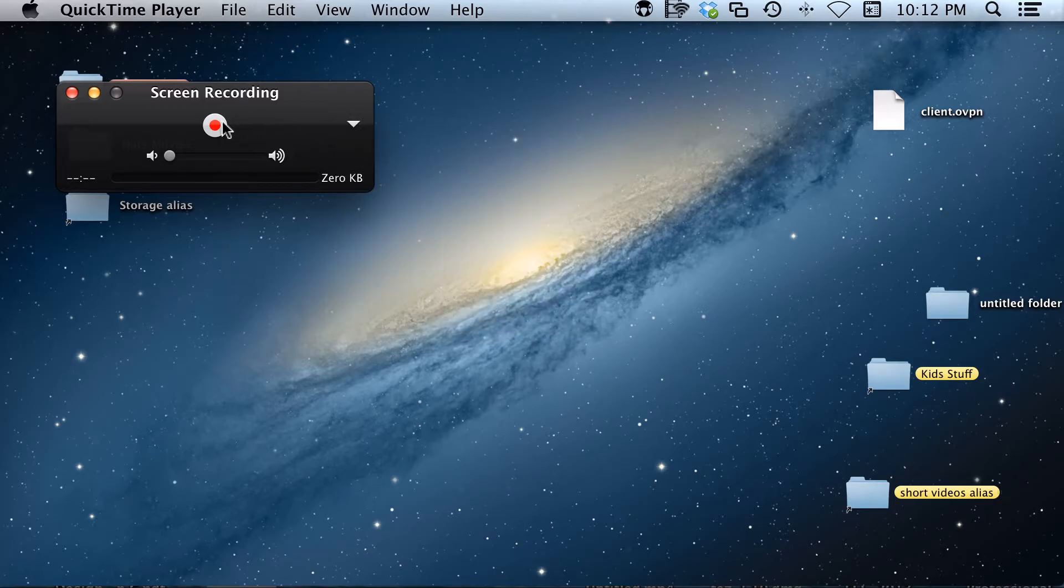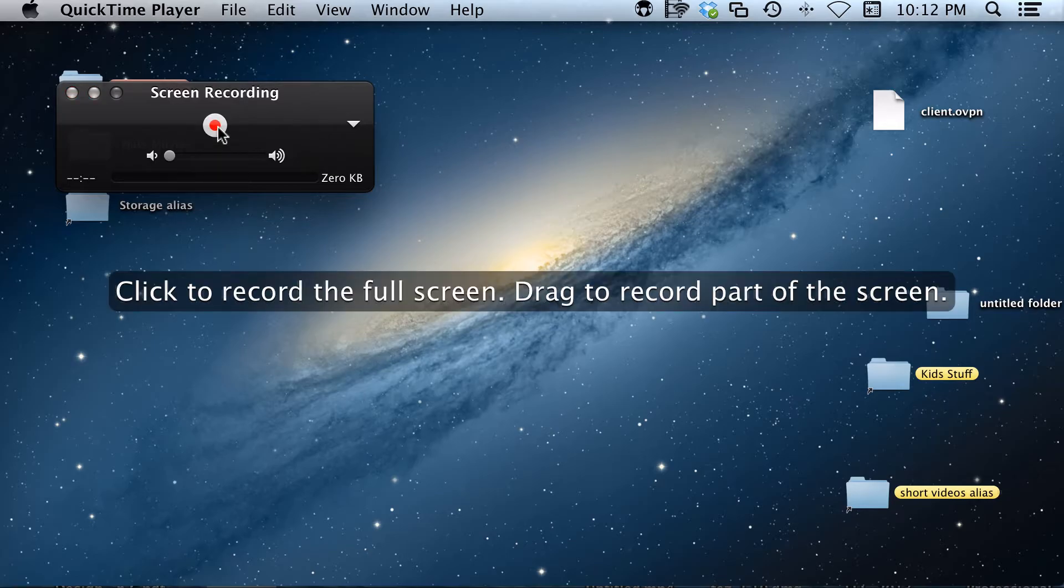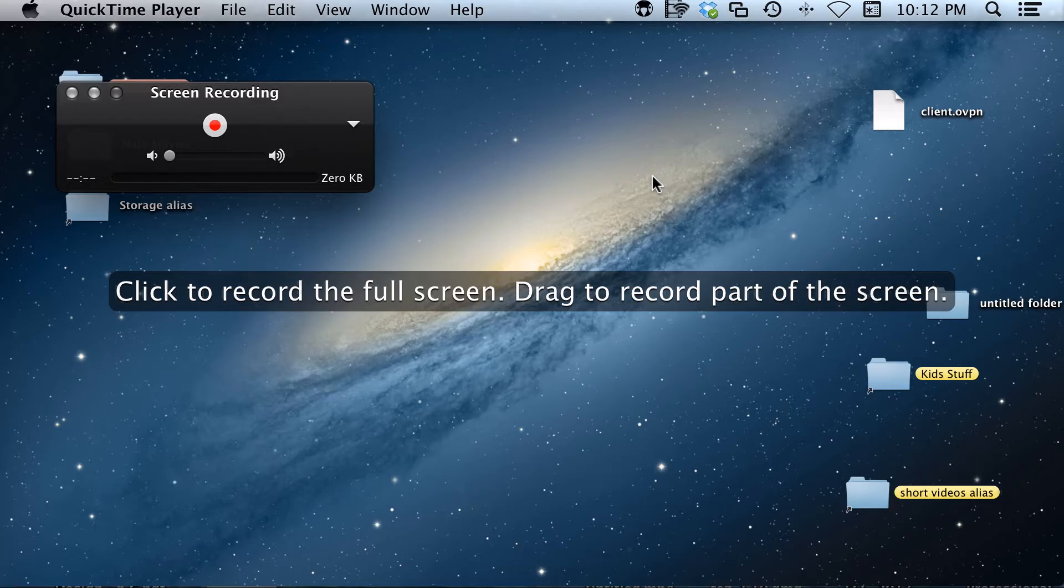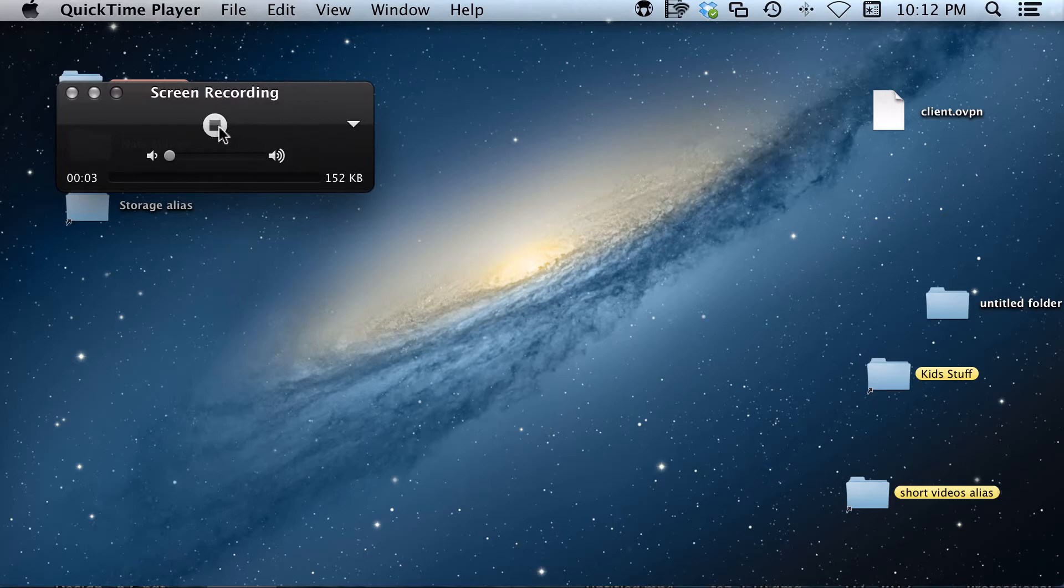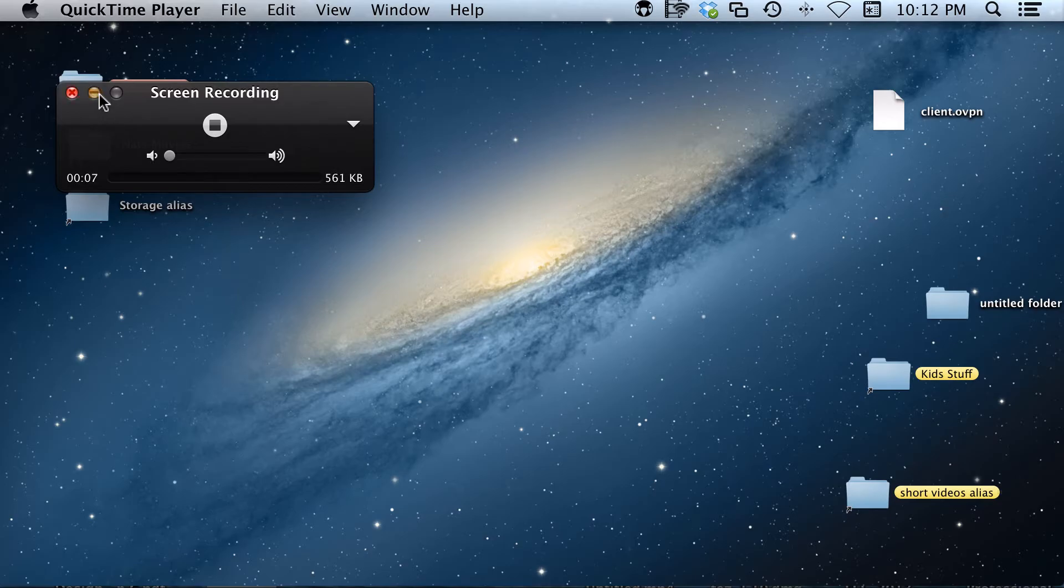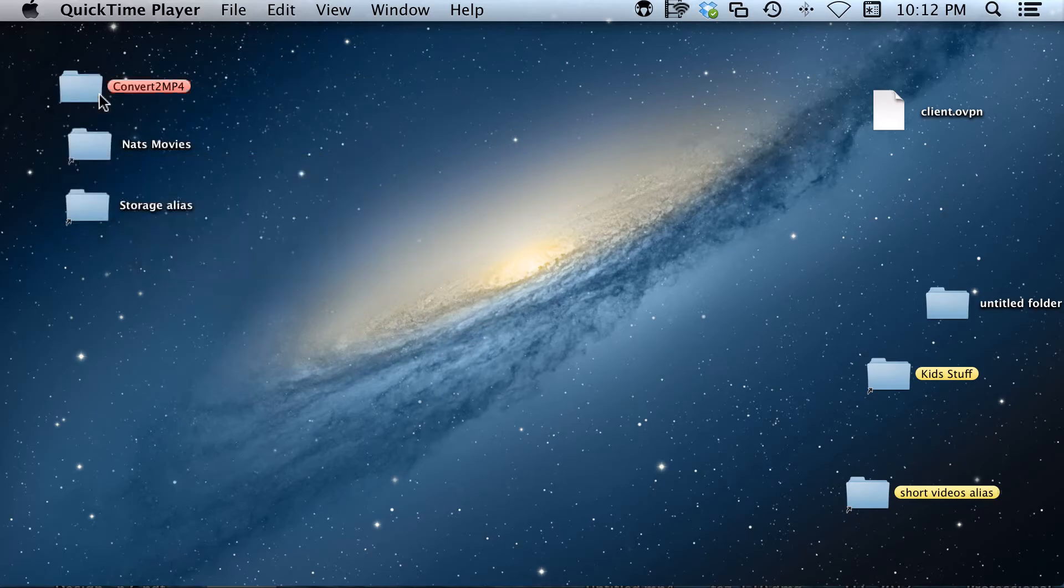What you want to do is push record. It'll ask you either to draw a box around whatever you want to record, or you can click to record the whole screen. When you click, you'll notice that this now went from a record button to a stop button, and you can minimize that to get it out of your way while you're recording.